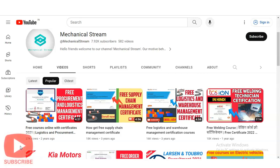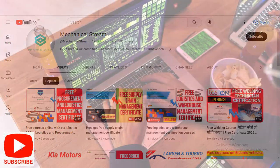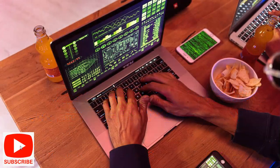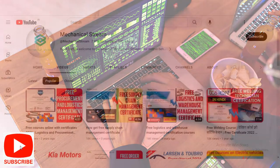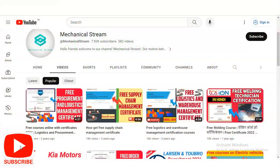Hi everyone, welcome to our channel Mechanical Stream. In today's video, we are going to check the free certification course provided by AWS. Are you looking to kick-start your journey into the world of cloud computing and gain a competitive edge in the tech industry? Look no further — in this video we will be sharing some fantastic resources for free certification courses on AWS Cloud Practitioner Essentials.